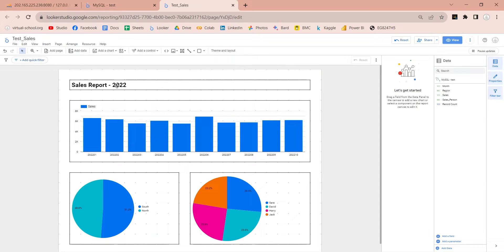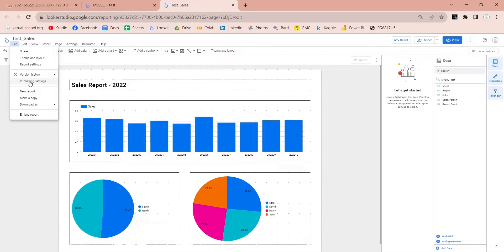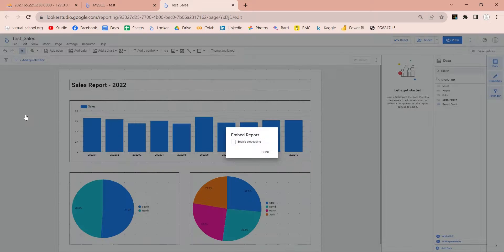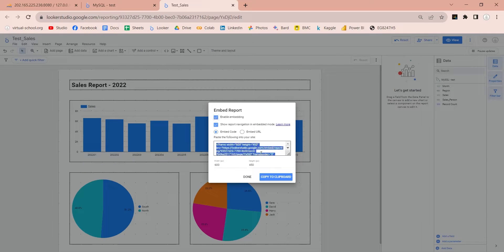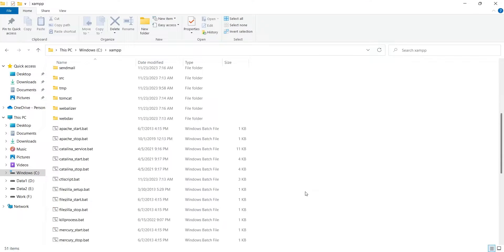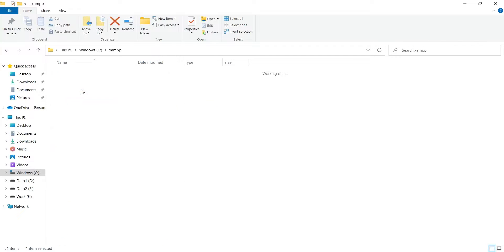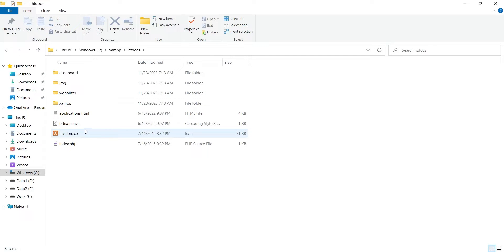Now, why did we use XAMPP server? Because it gives you a web server too, where you can host this report. Click on the embed report and copy the HTML code. Now, go to the directory where XAMPP server is installed. Locate the index.html file in your XAMPP server.